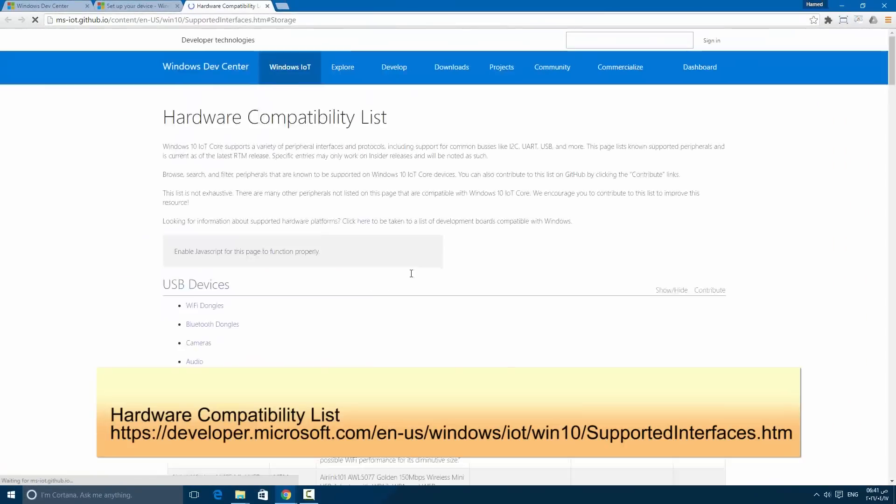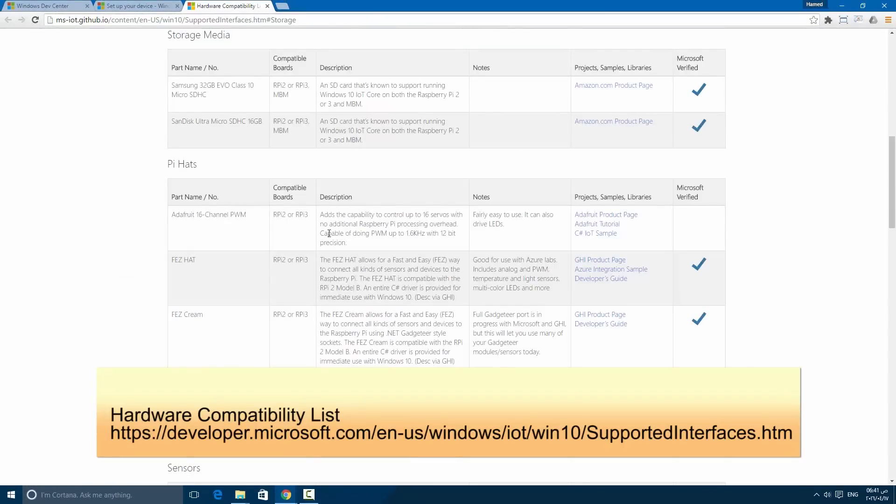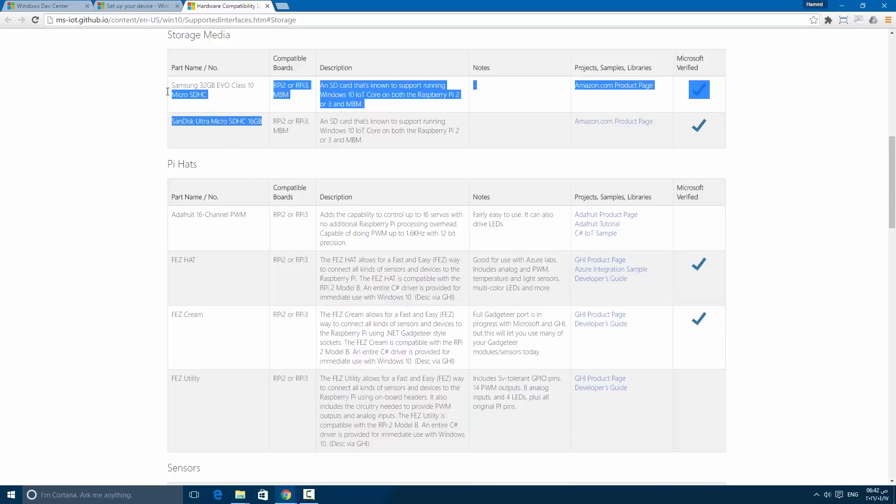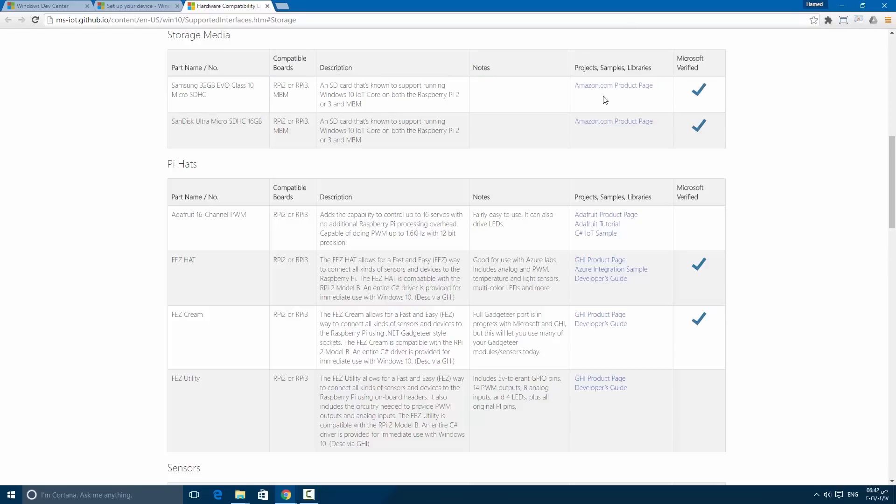There is a hardware compatibility list for the parts and devices that work fine with Windows IoT. Feel free to check the URL. If you navigate to the storage section, there are recommended SD cards. If you have one of them, you can proceed with installation using IoT Dashboard.